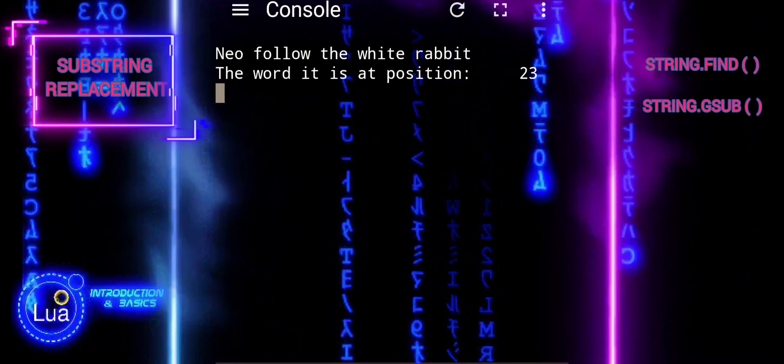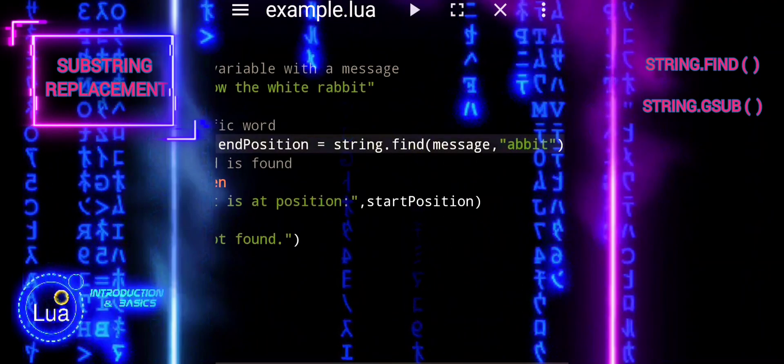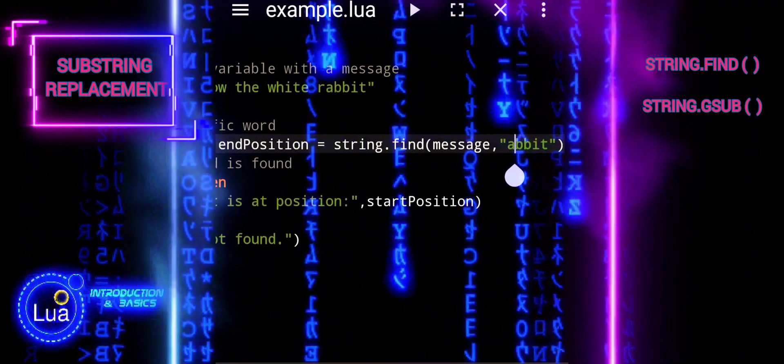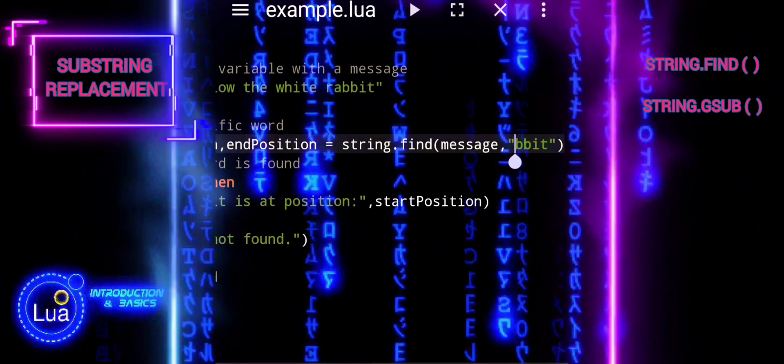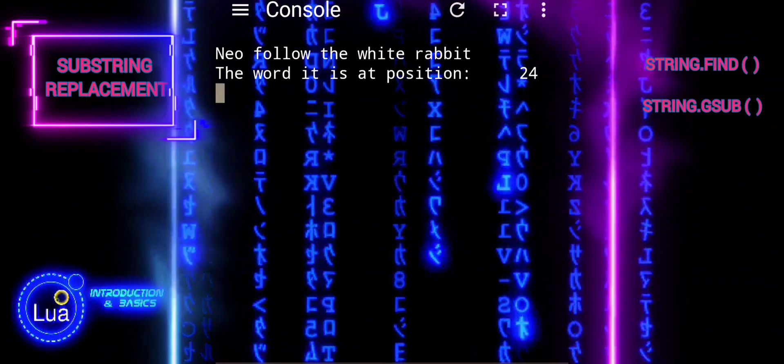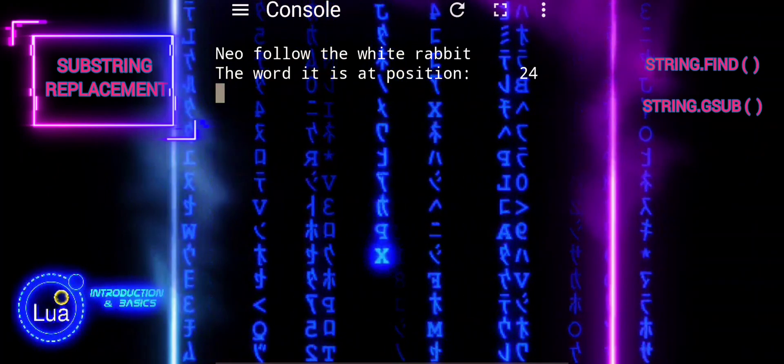If you start the search from 'abbot' instead of rabbit, the position returned by string.find will change accordingly.